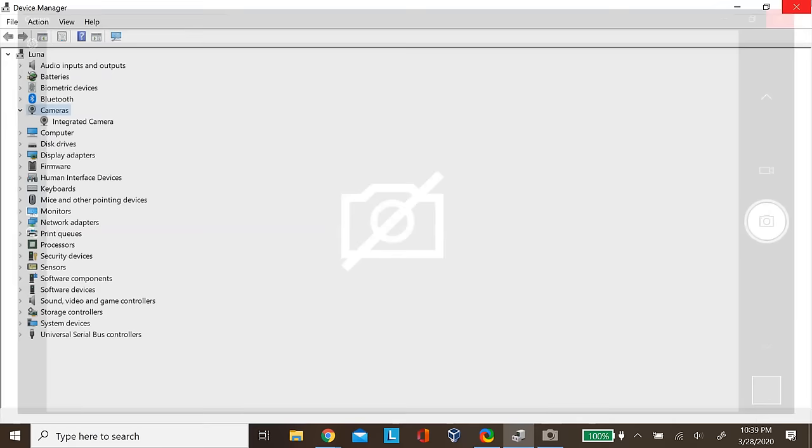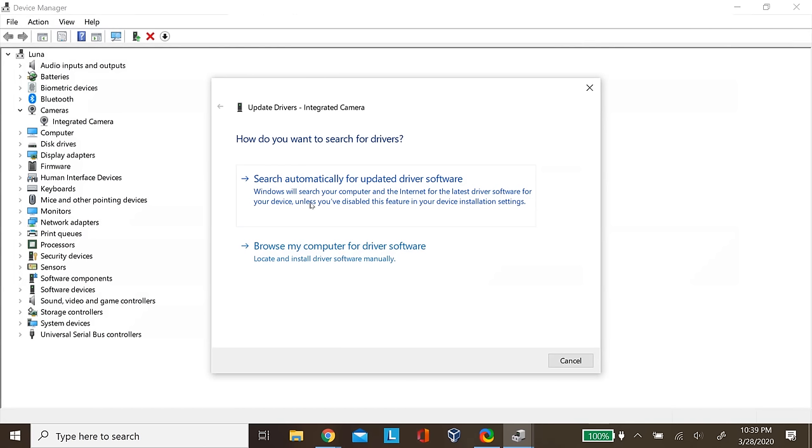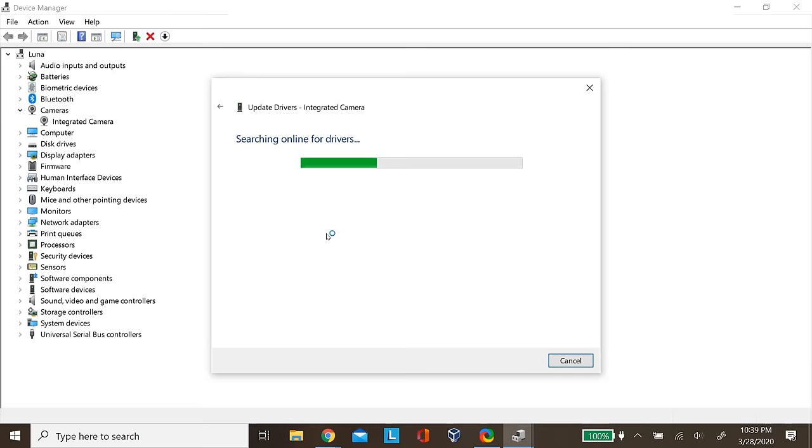Moreover, what you can do is you can update your drivers as well for your camera. So go to your camera, then right-click to Properties, and then go to Driver and then click on update driver. Then select search automatically for updated driver software.